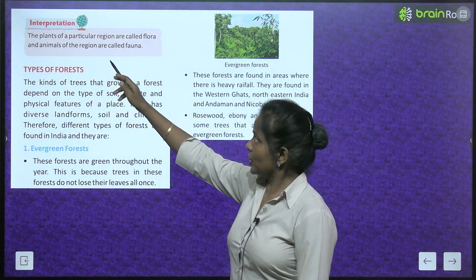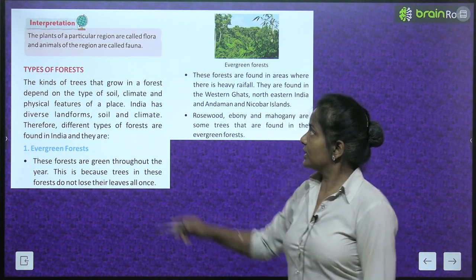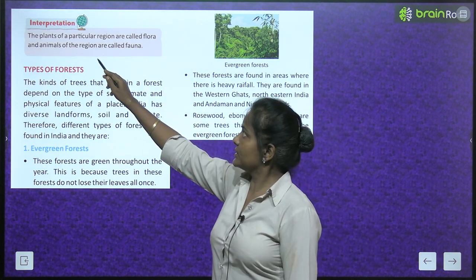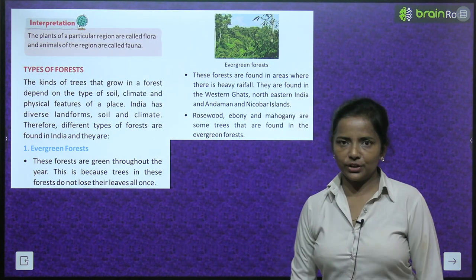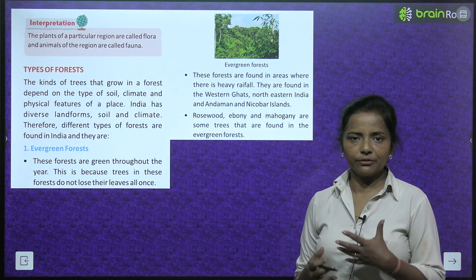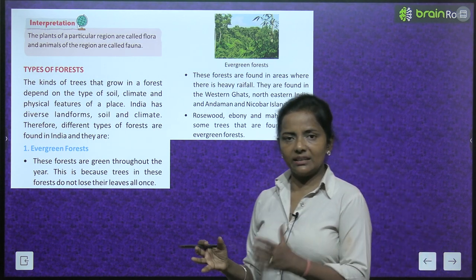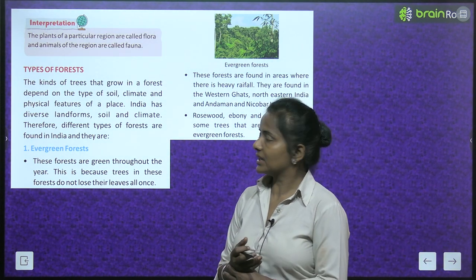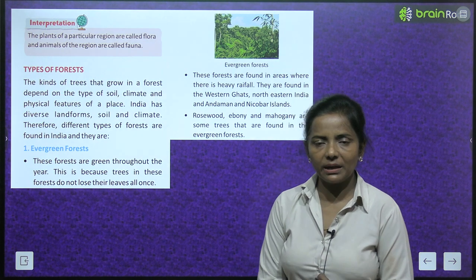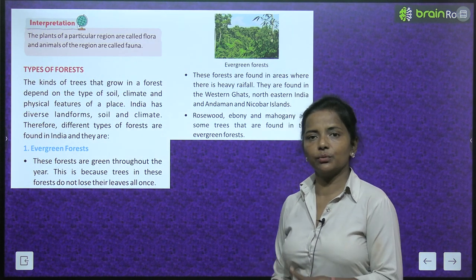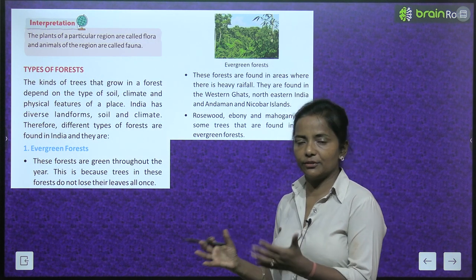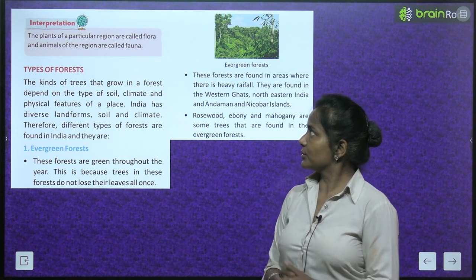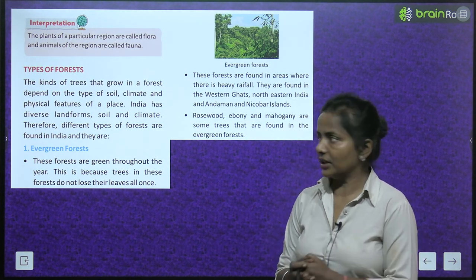The plants of a particular region are called flora and the animals of that region are called fauna. Jo kisi area ke plants hote hain, us particular region ke jo plants hote hain, woh milke bante hain flora, aur jo animals hote hain, unhe kaha jata hai fauna.